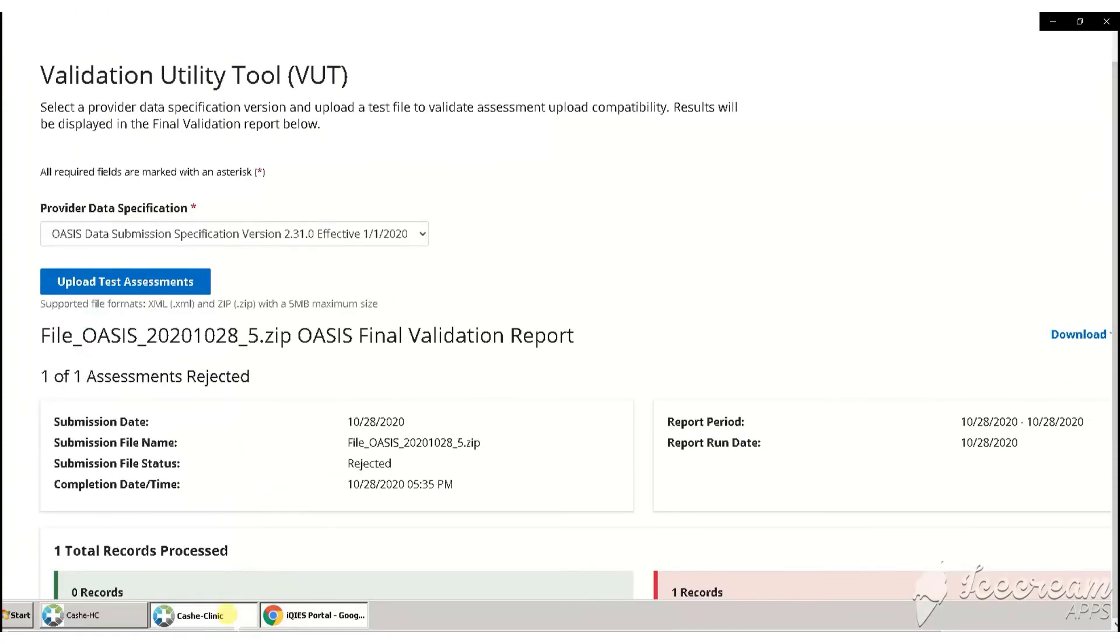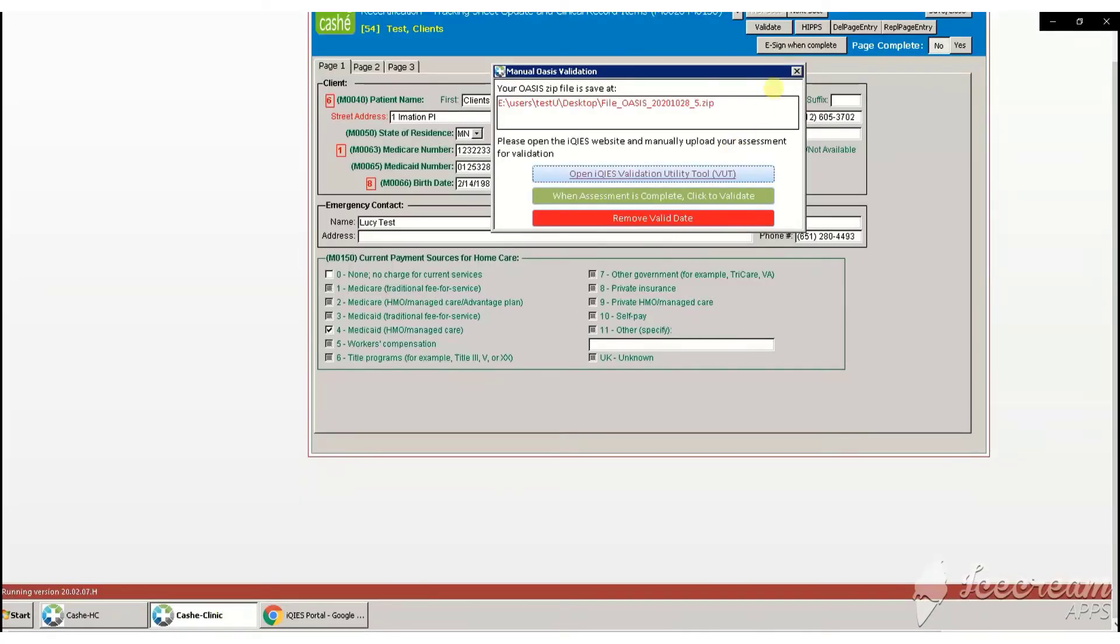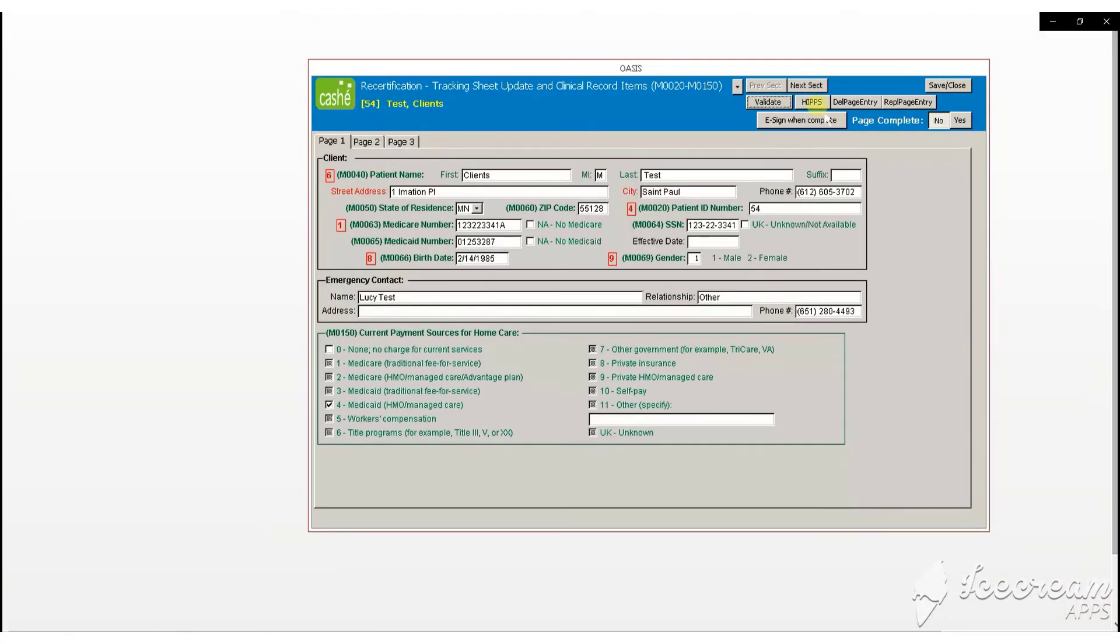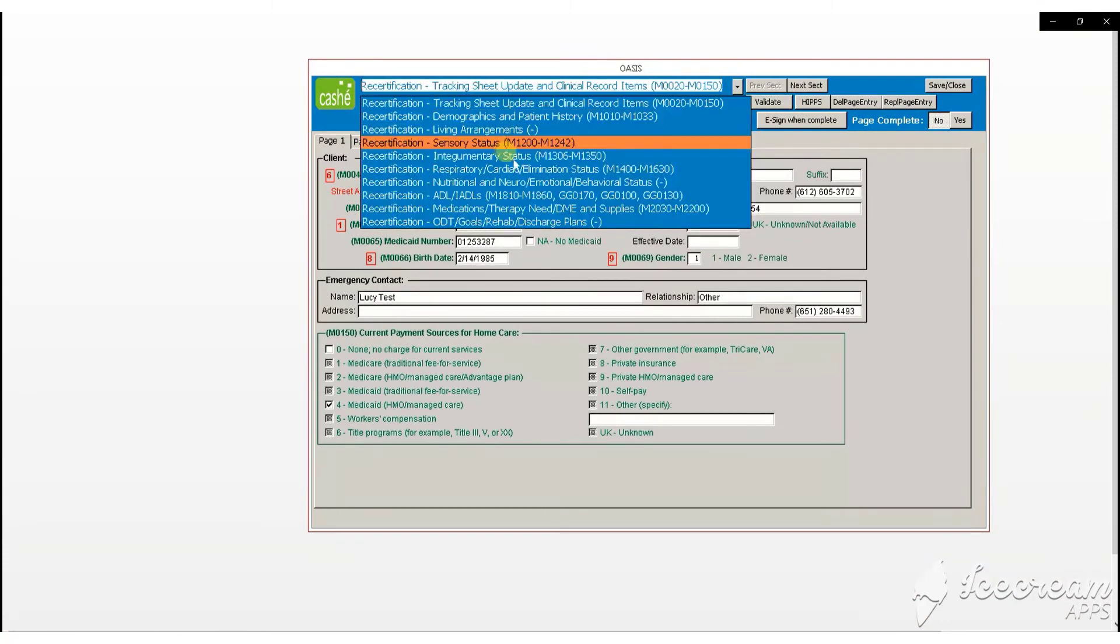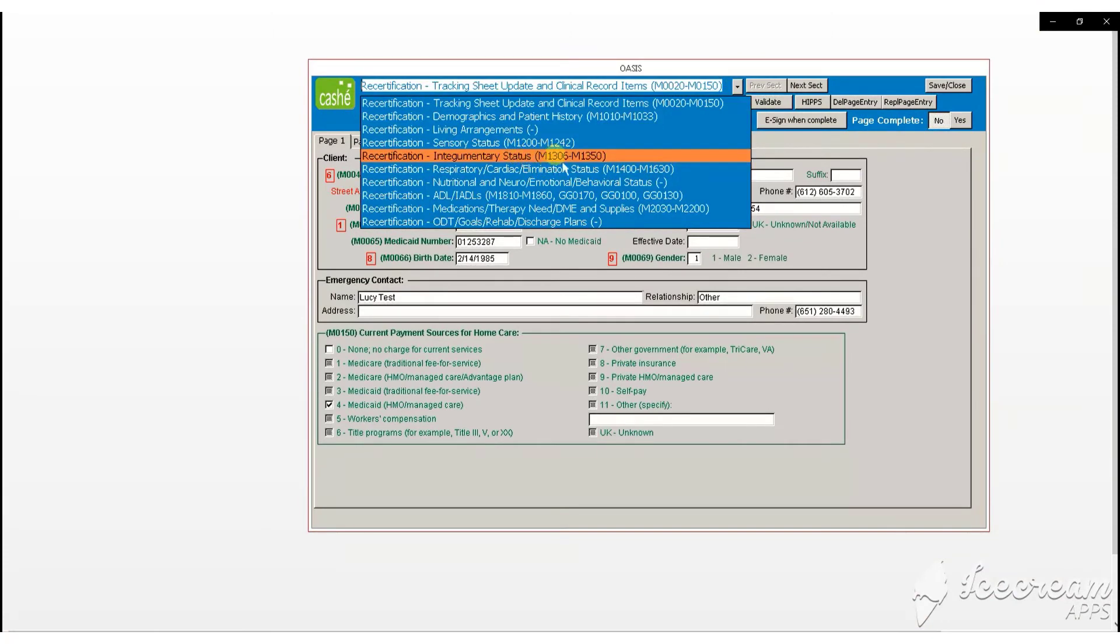Then go back into Caché, close the Validation window, and go to the particular section to fix the errors.